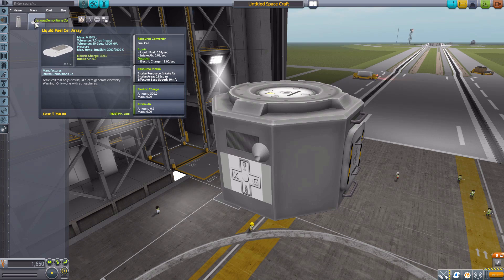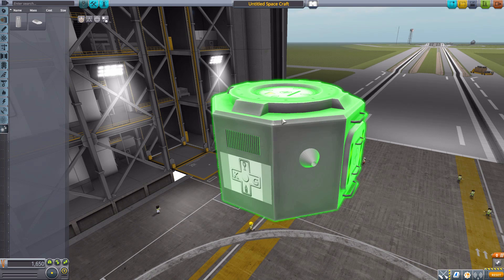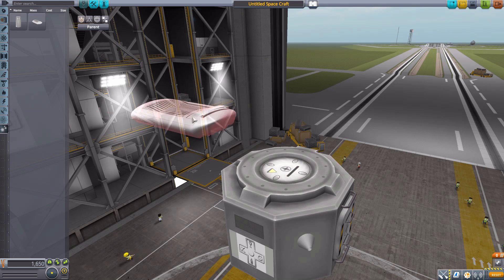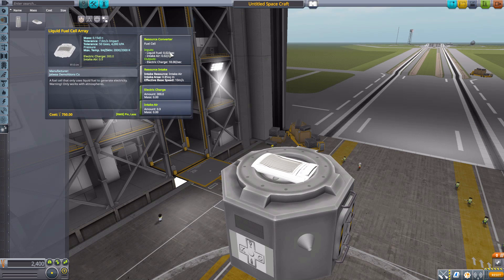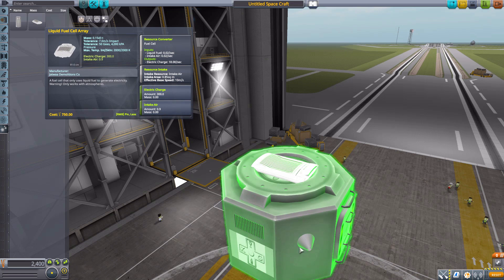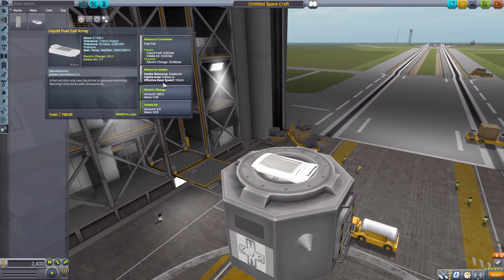The next two parts are down in the utility category. The first goes nicely with the VTOL engine since it needs air intake, and this liquid fuel cell array can provide for it. It functions by using liquid fuel and air intake to produce electric charge, storing it in a battery of 300, and also has a built-in air intake with a 0.9 air intake amount to actually power it — so no need for a separate large cone or radial intake.